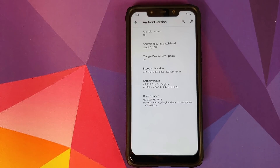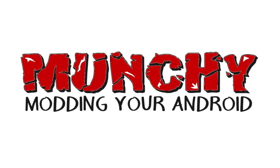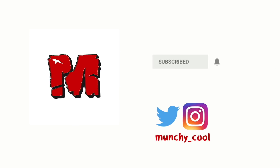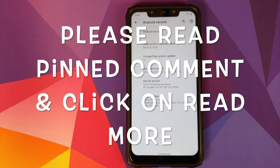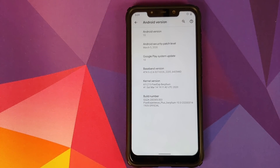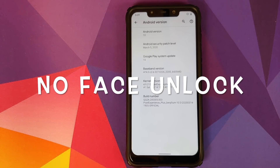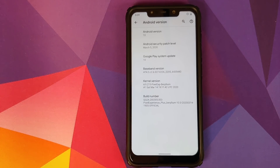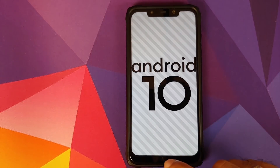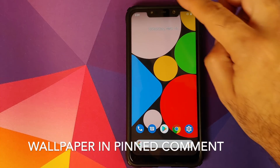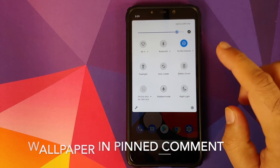Hey peeps, what's up, Manji here back with another video. In this video I'm going to show you the features which have been added in Pixel Experience Plus Edition — the first build of Plus Edition for Android 10.